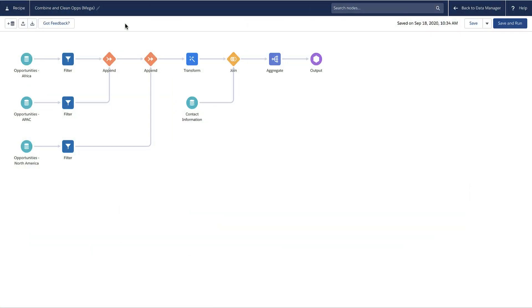Data Prep expands on the intuitive, visual interface that lets you point-and-click your way to build recipes. You can build recipes that clean, prepare, and enrich your source data before you load it into a target.